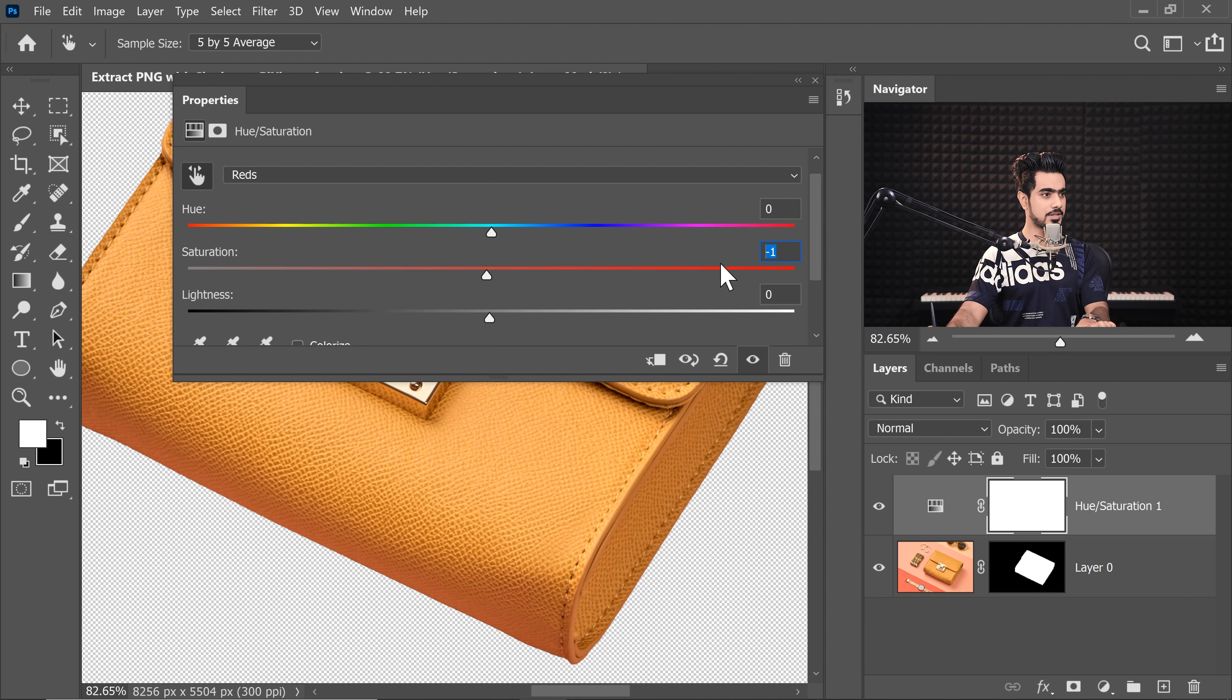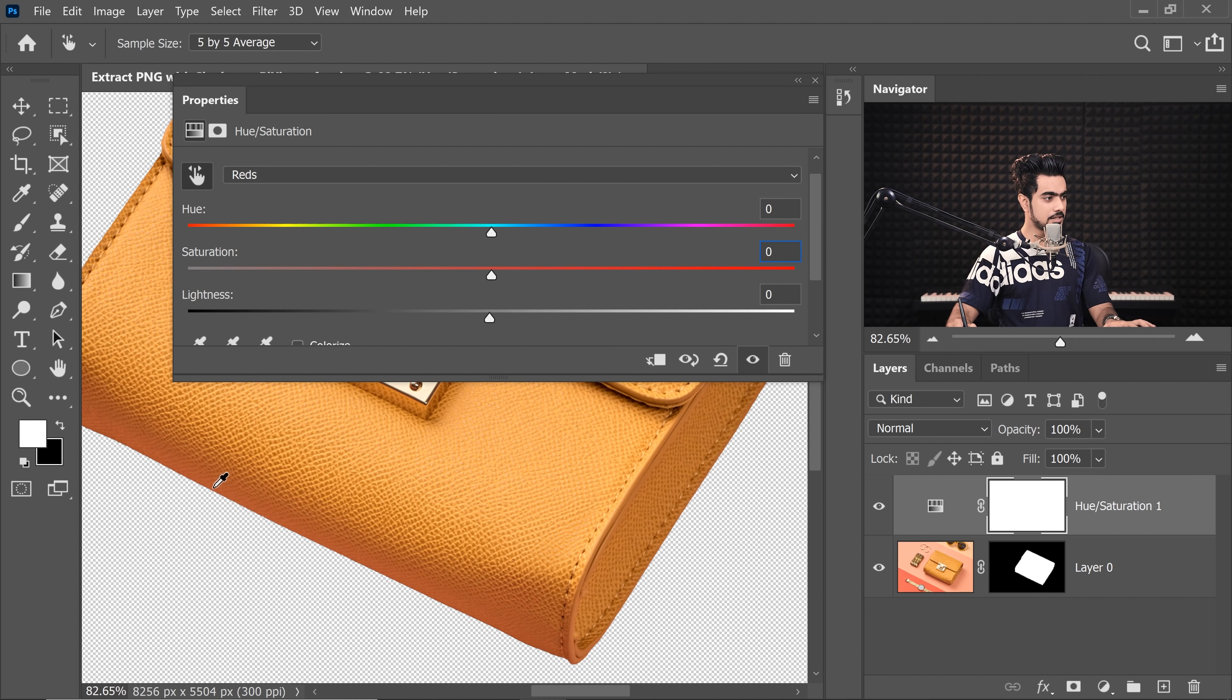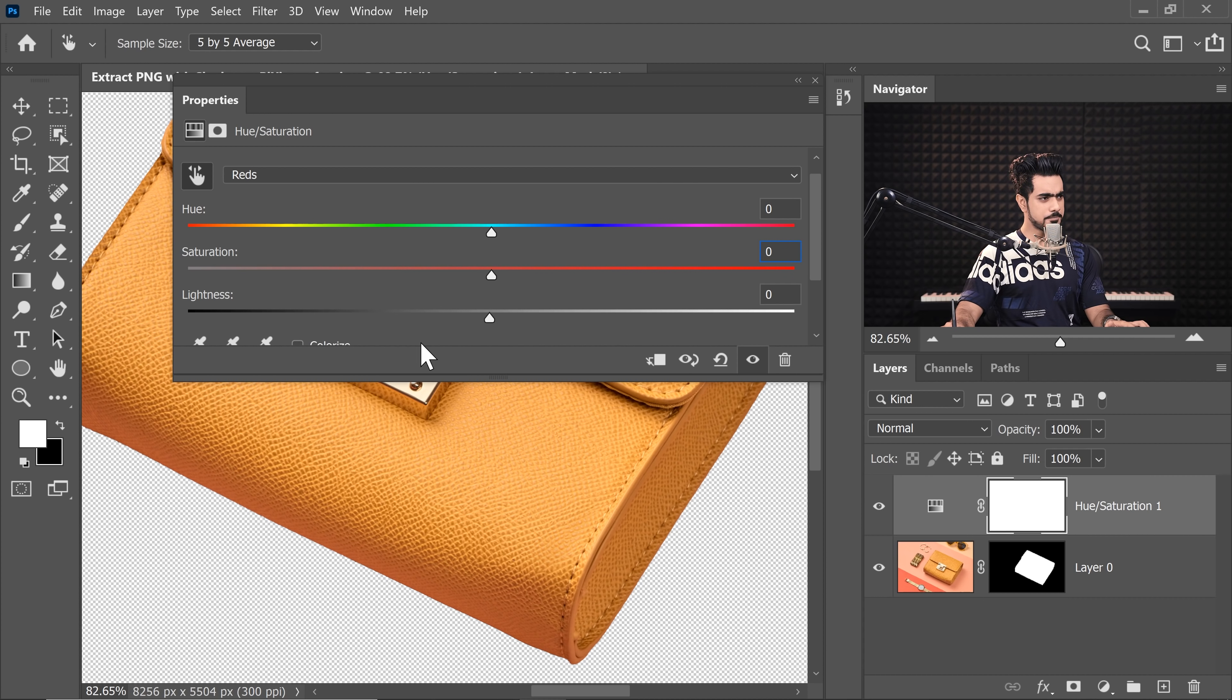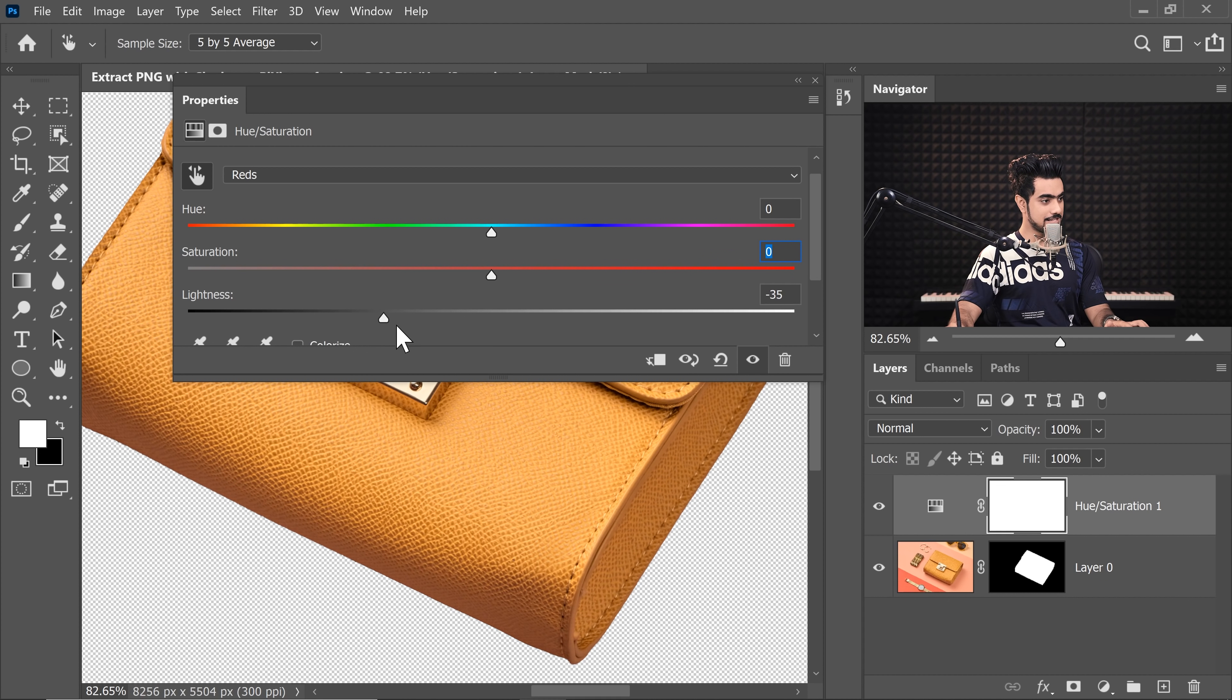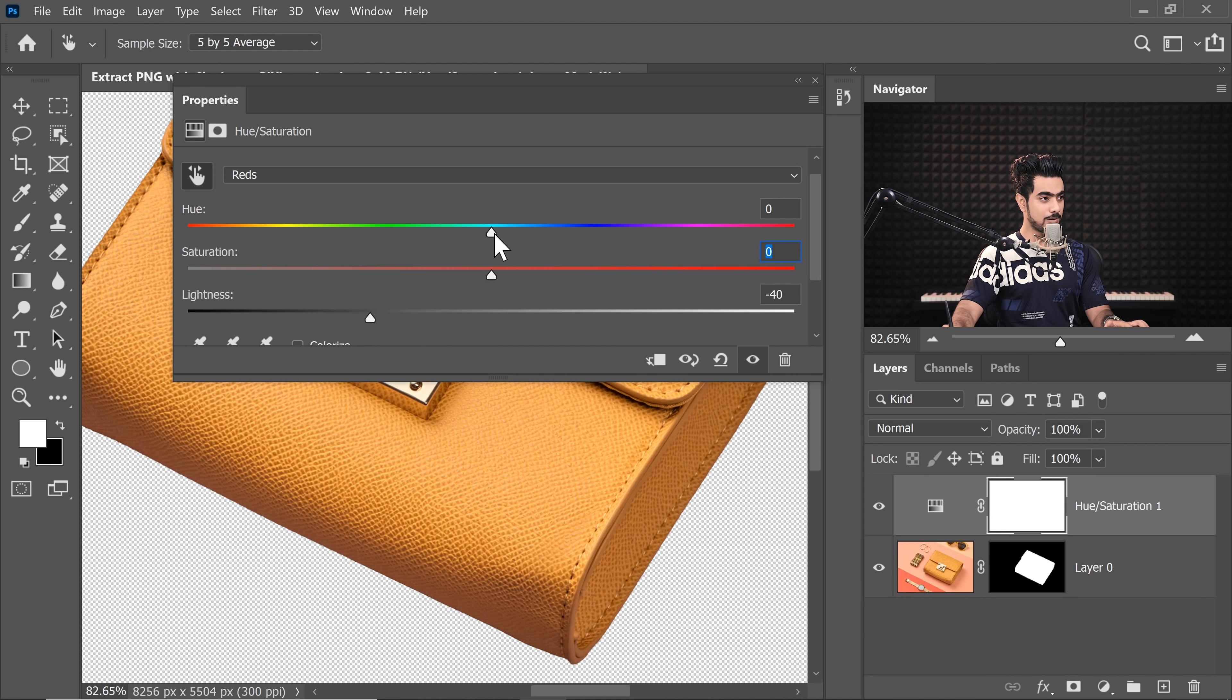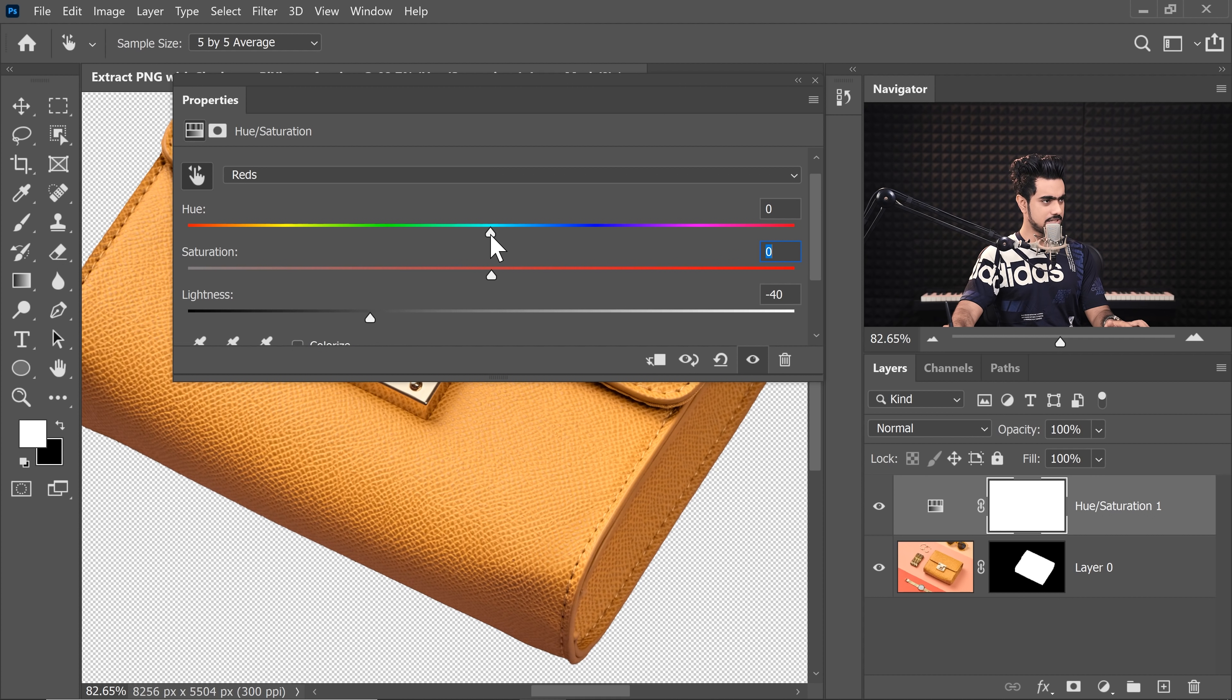Now it's time for us to bring the Saturation and the Hue back to normal. So let's bring the Hue to zero and the Saturation to zero as well. So first of all, let's make it a little darker. We have already targeted that area by taking down the Lightness. See it's already getting a little better.